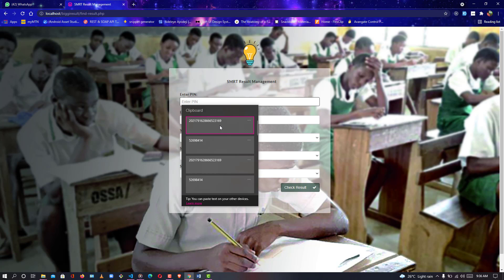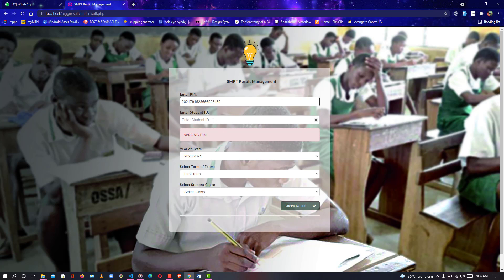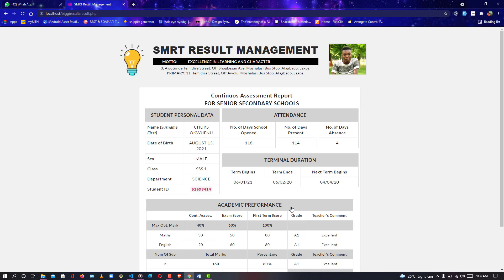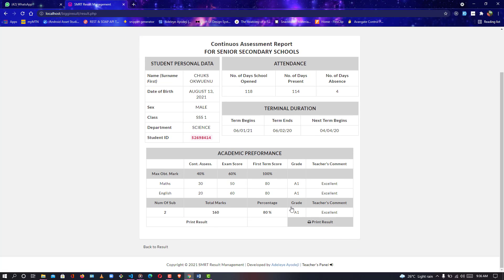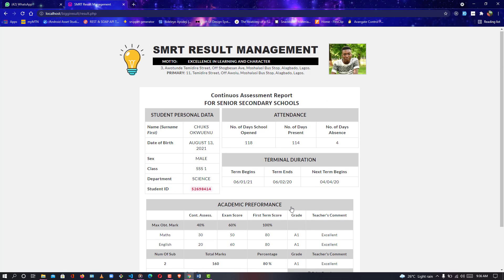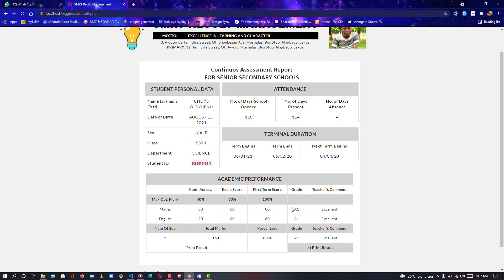I'm going to input my PIN and my student's ID, then the session — the student class — then I'm going to click on Check Results. And as you can see, boom, it shows! This is awesome. Now automatically your grade will be added.